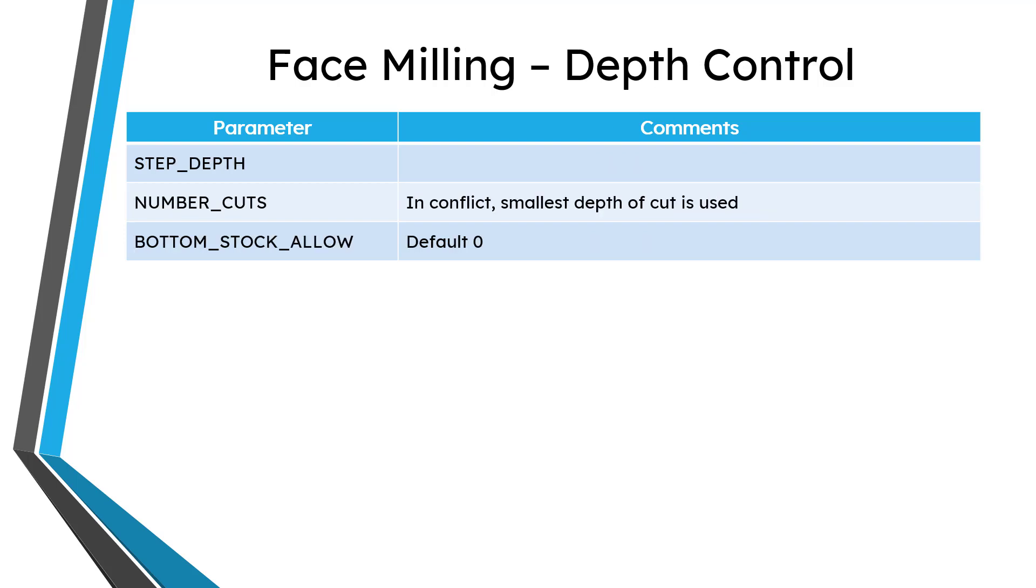Then we have some parameters that are critical to your depth control. You can specify the step depth or the number of cuts. And if there is a conflict between the step depth and the number of cuts, then it's going to use the smallest depth of cut based on those two different parameters. And also there's one for the allowance you want on the bottom of the stock. The default is zero. In other words, it will go right to whatever depth reference that you gave when you set up the sequence. But you can add some allowance if you want to leave some material on.